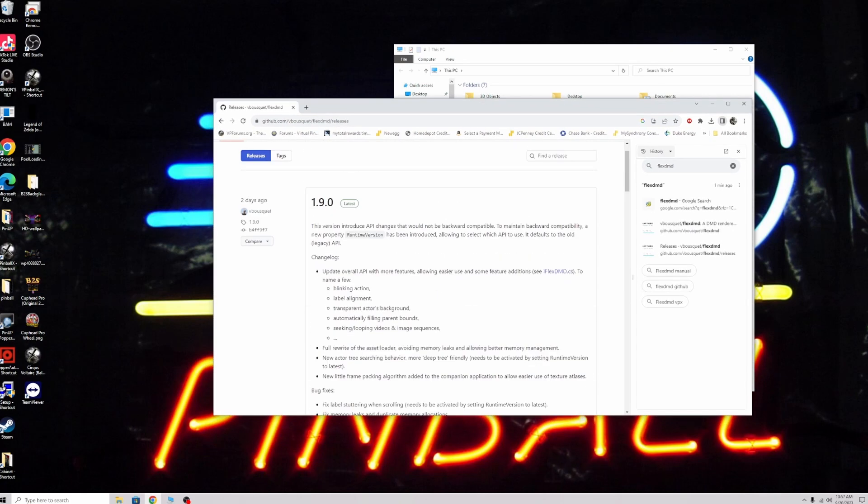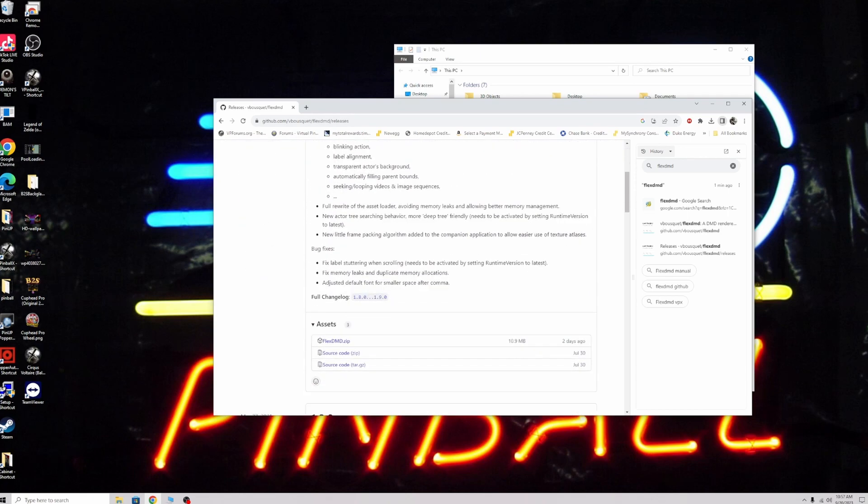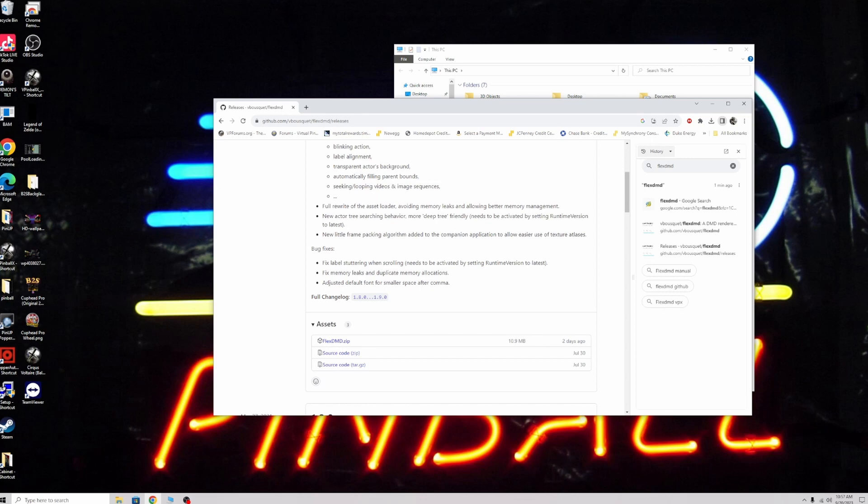Basically you want to go to the wiki. As you can see here, the new version is 1.9. I'll put the link in the comments below. You just want to grab FlexDMD. This fixes some memory leaks and a few other things that can only help your system.